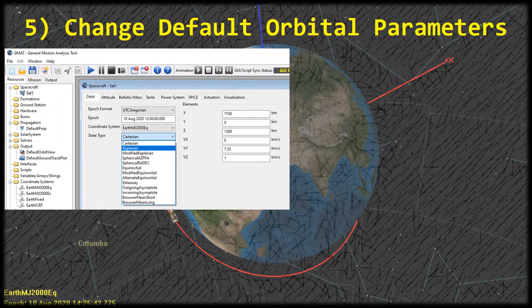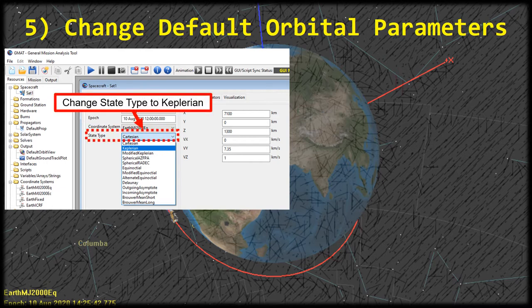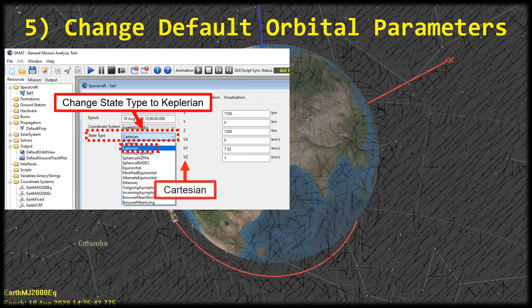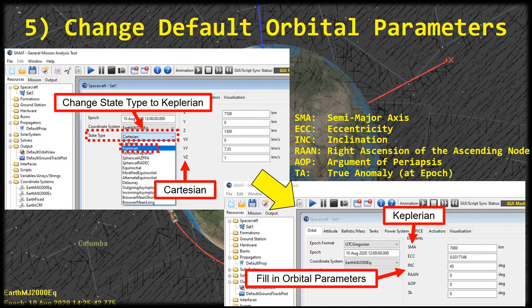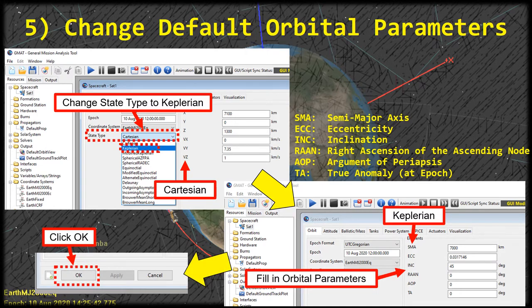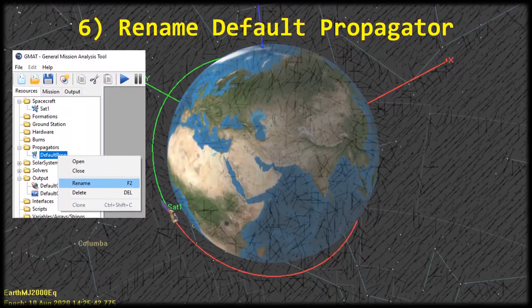Moving on to the other orbital elements — you'll notice that the default state type is Cartesian. We're actually wanting to specify our orbit using Keplerian, so in the state type selection box find Keplerian and select it. You'll see the values in the right column change from Cartesian elements to Keplerian elements. The units are shown to the right of each box so you know which units to use. Go ahead and fill in the orbital parameters and click OK when done. With that we're done editing the spacecraft properties.